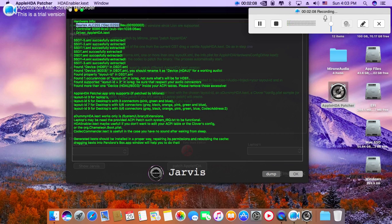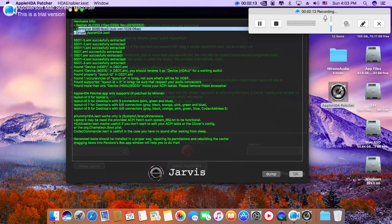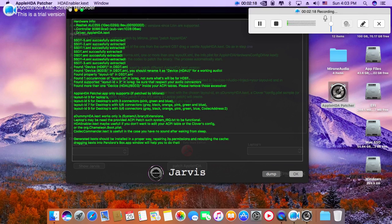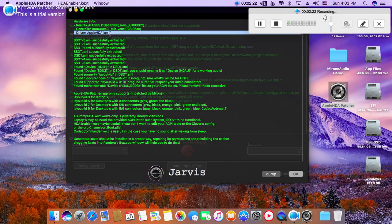This is the device ID and the vendor ID. So controller, and you will find that this driver is Apple HDA kext.